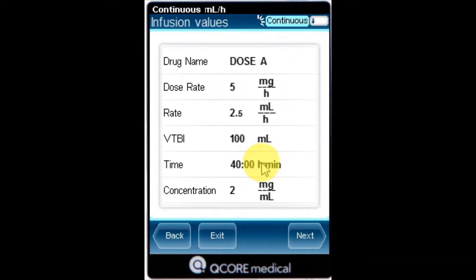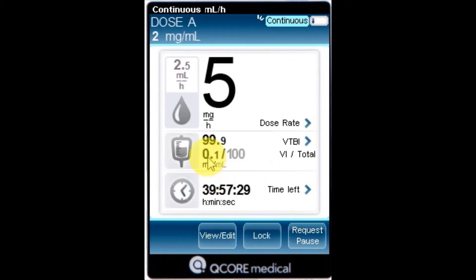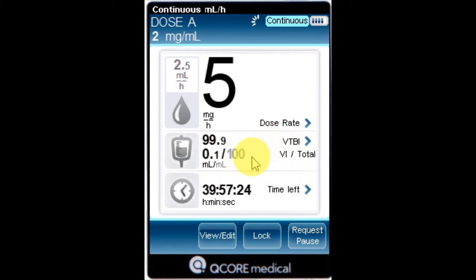VTBI: the total volume left to be infused during the current infusion. As the infusion progresses, this value decreases.